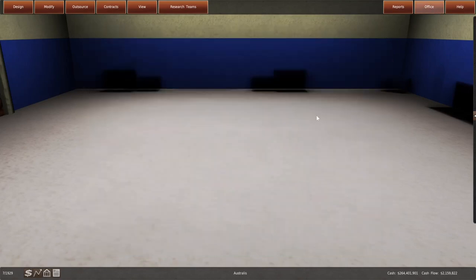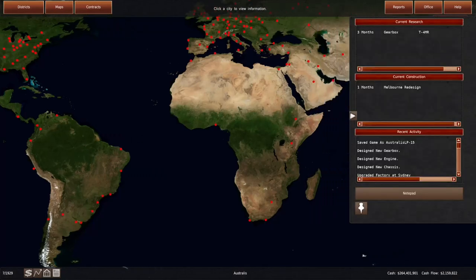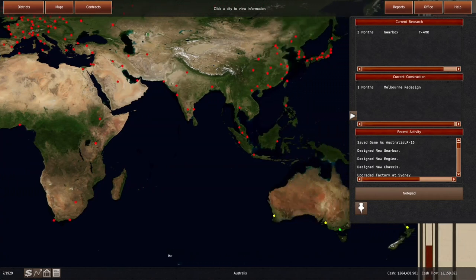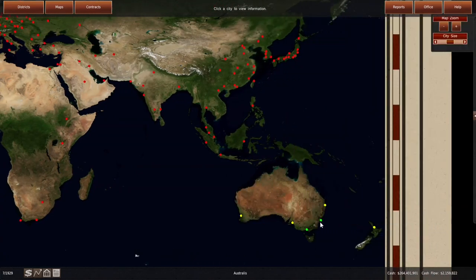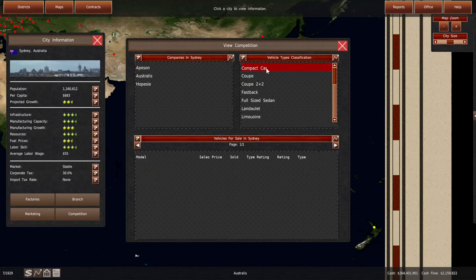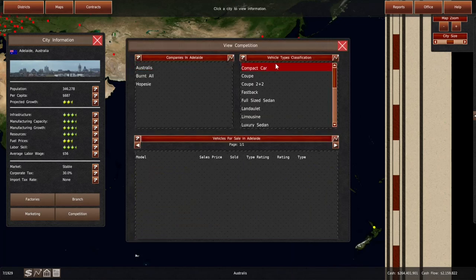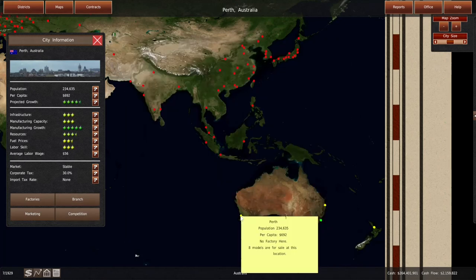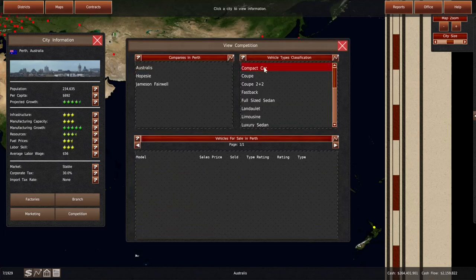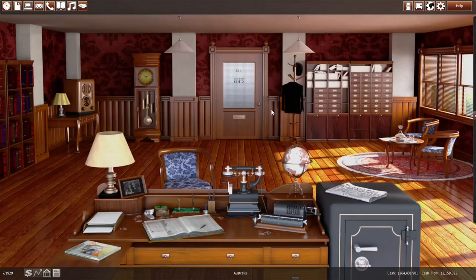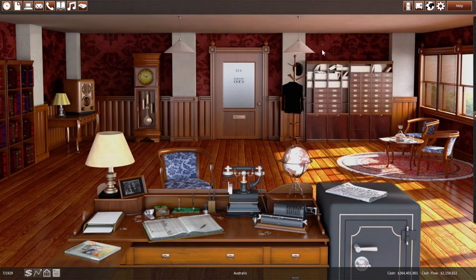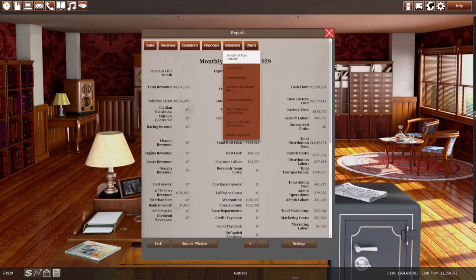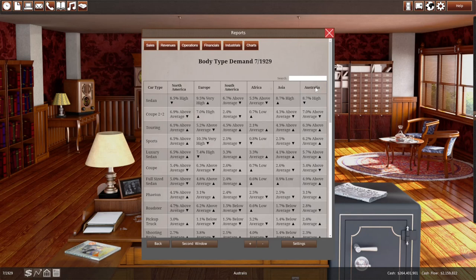Let's double check that none of our competitors had the same idea in the meantime, because then we might switch to the microcar. There is no compact car here, none in Adelaide where we have Burnt Oil, and none in Perth where we have Jameson Farewell. So we can design a compact car.